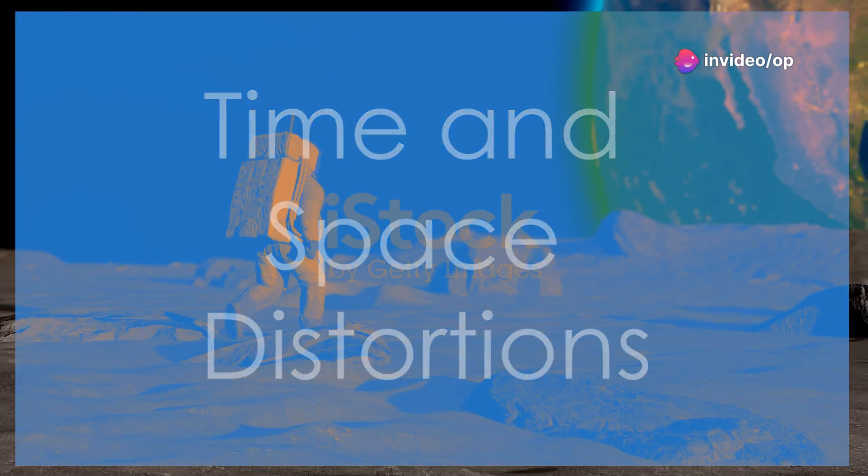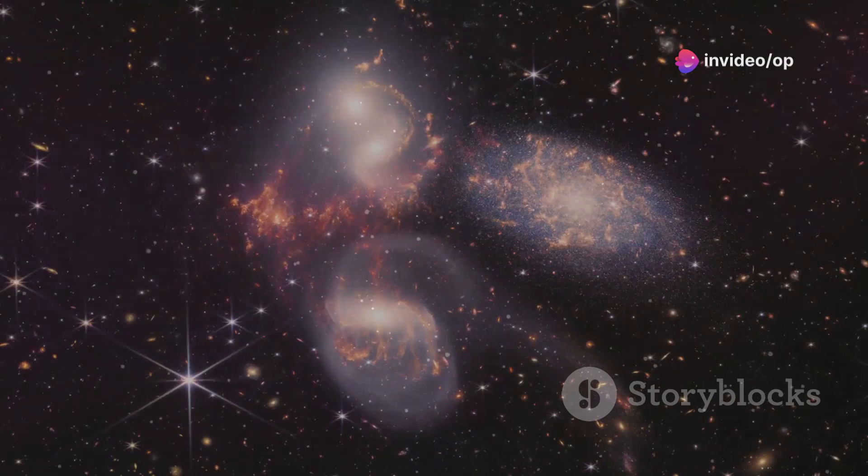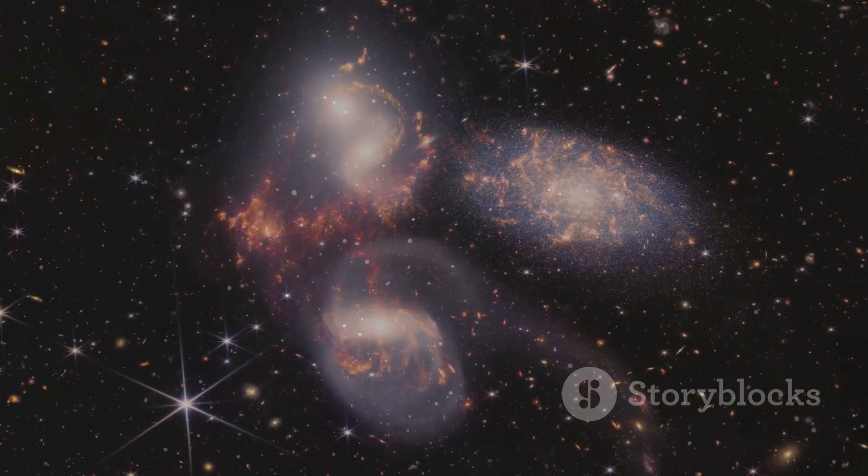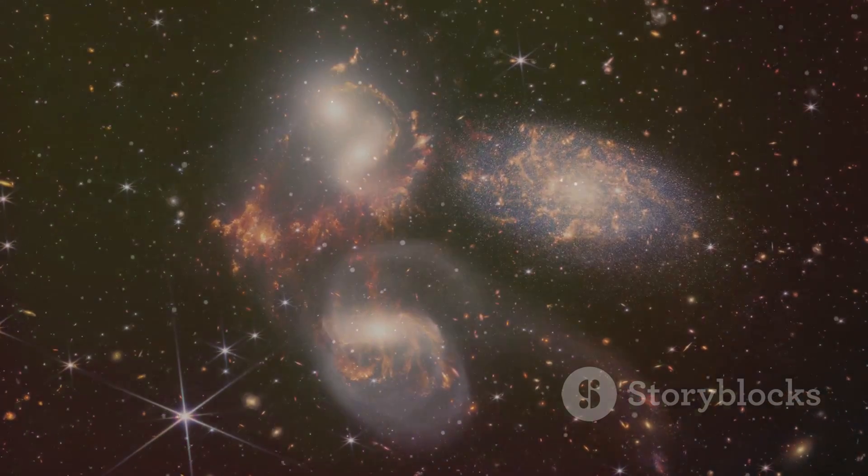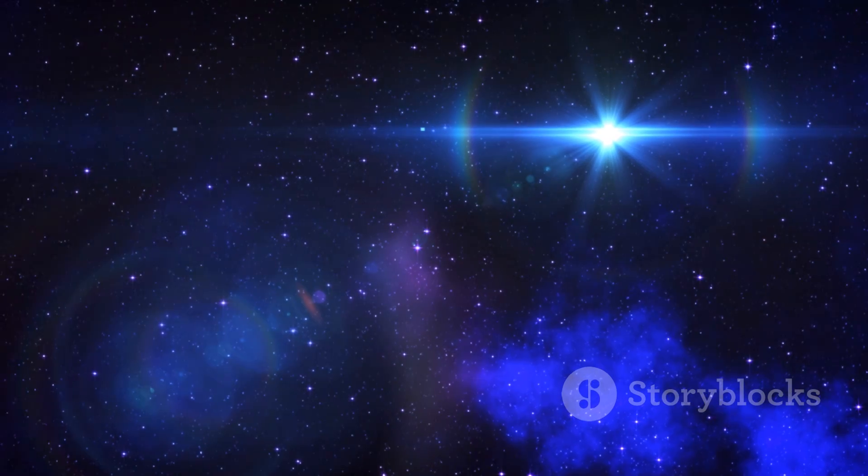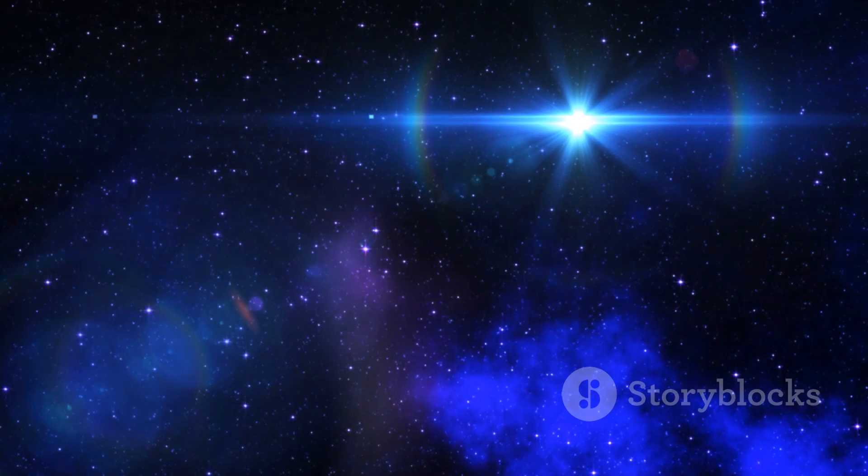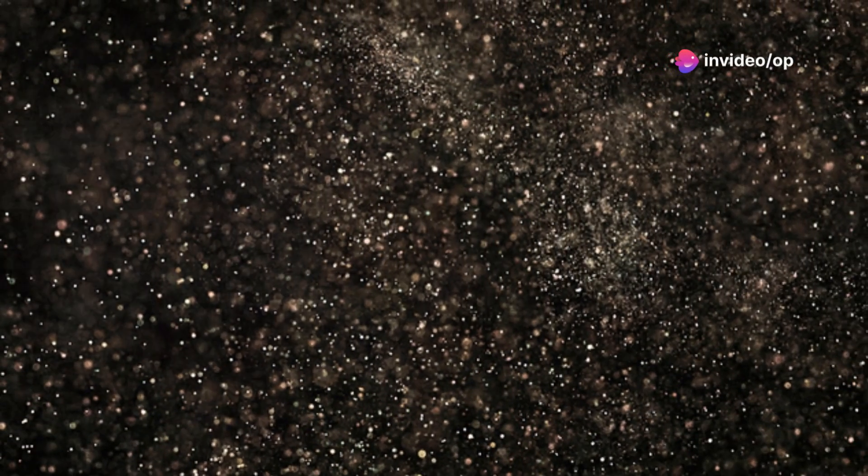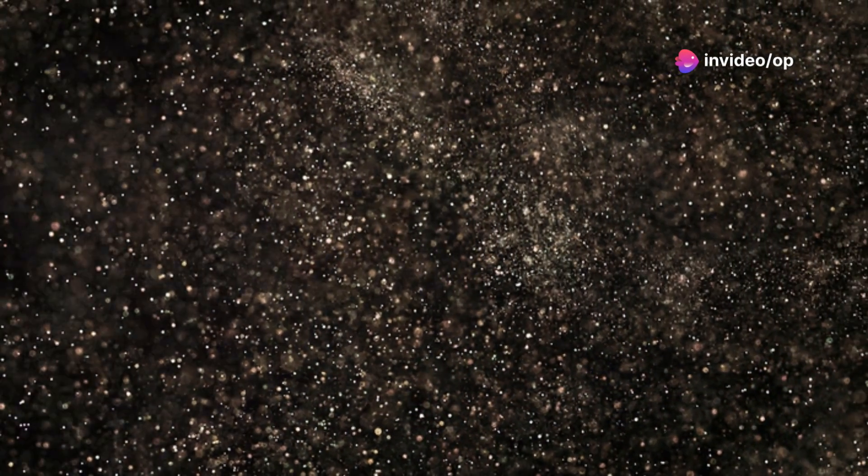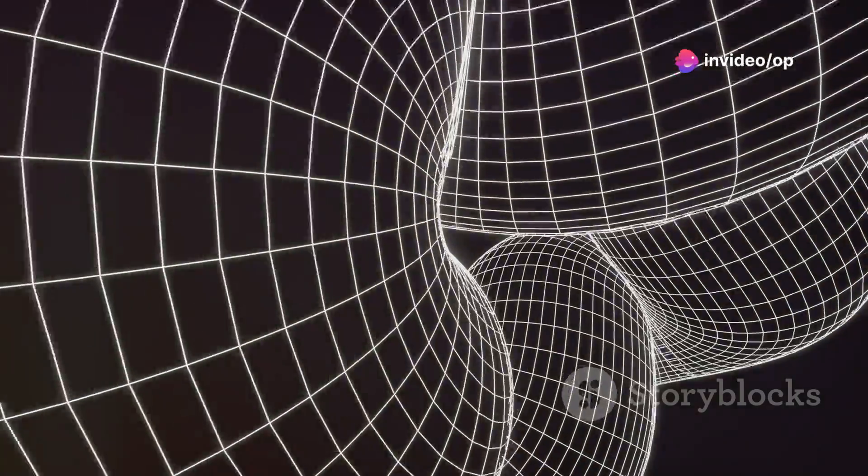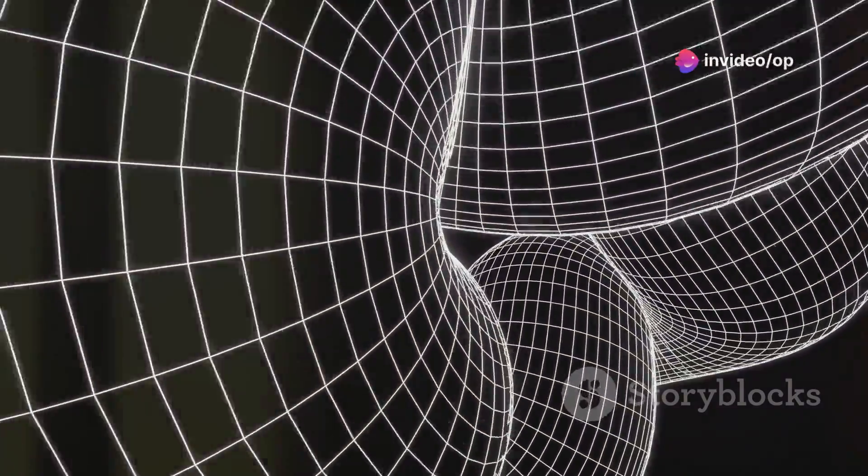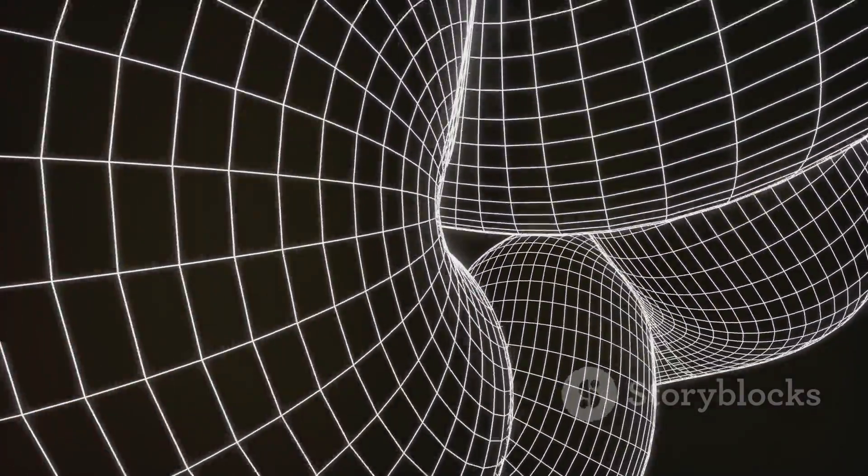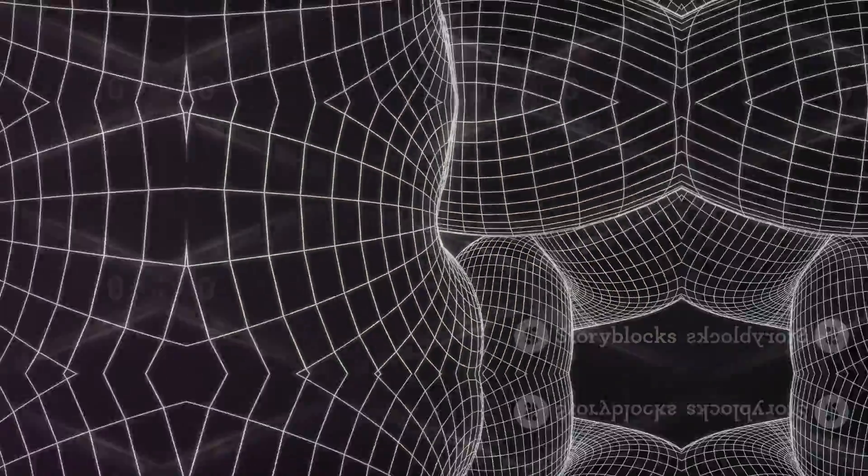Gravity, the force that holds our feet to the ground and binds galaxies together, is not just about the attraction of massive objects. In the vast emptiness of the Eridanus Supervoid, where matter is scarce, gravity behaves differently. The lack of mass means that spacetime is less curved, creating a subtle but profound effect on the flow of time.